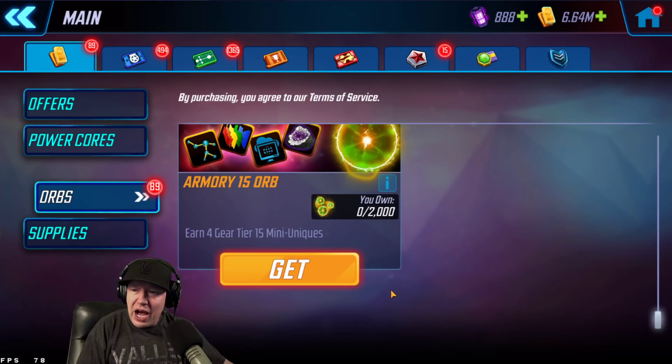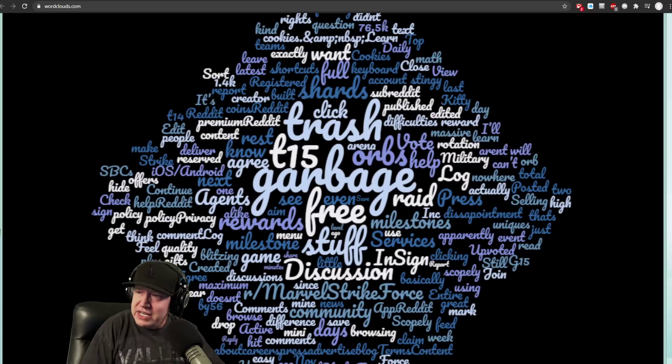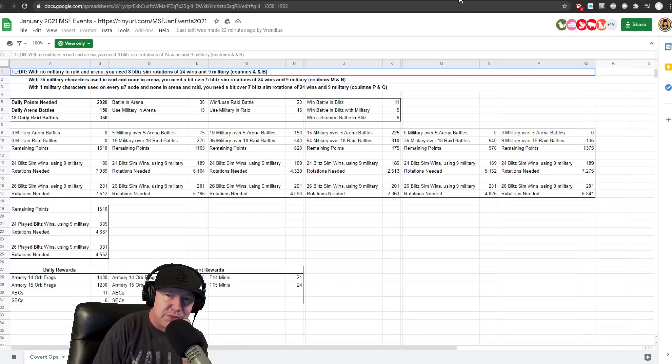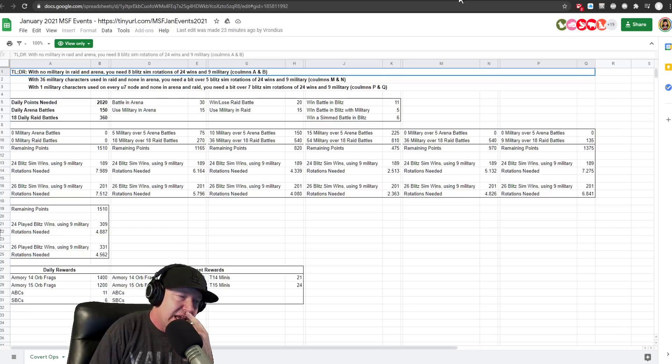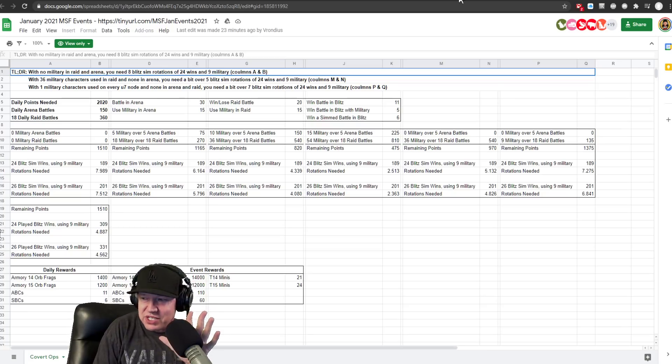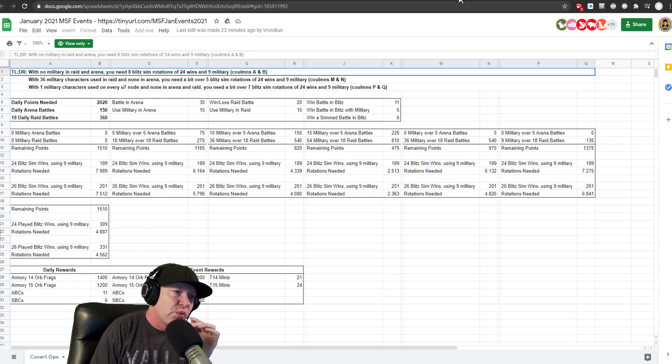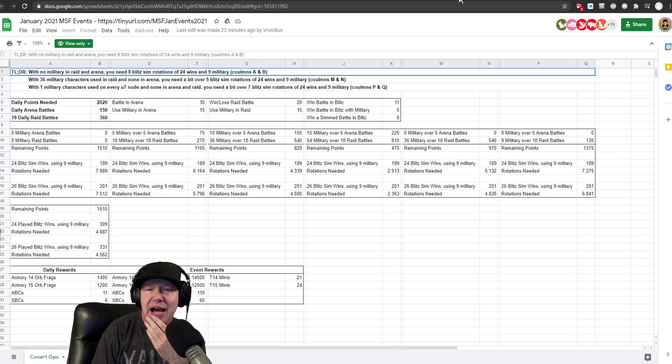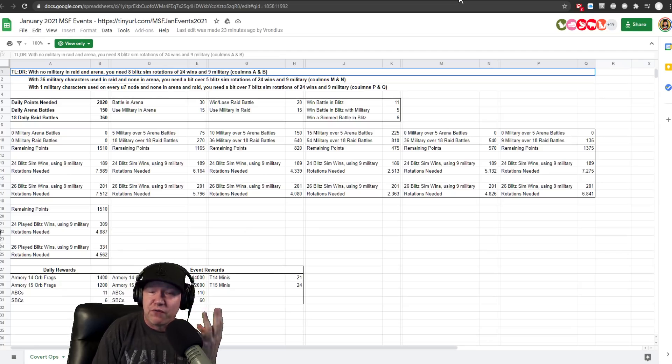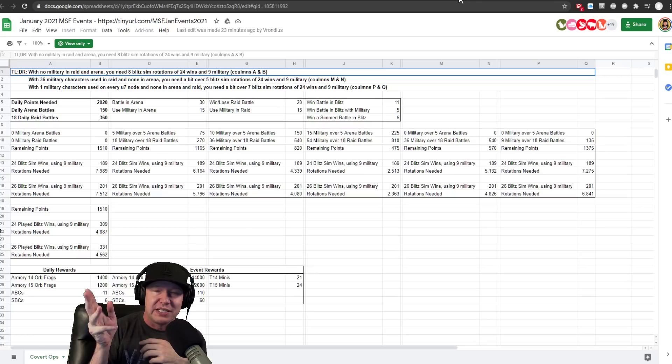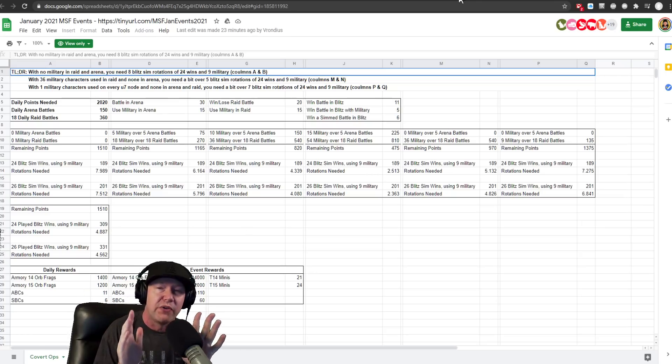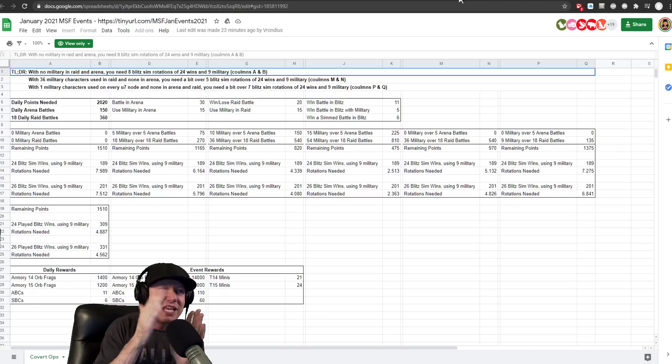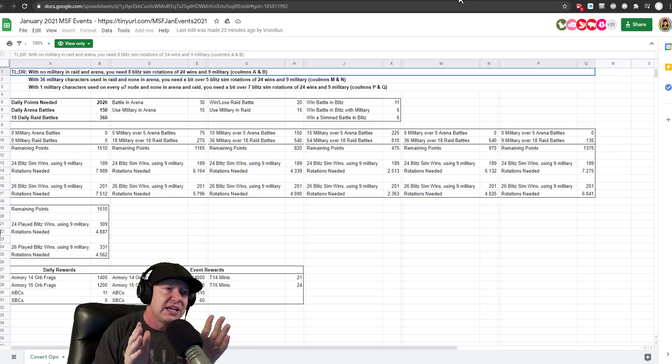But how much blitzing do you have to do? I got to give a big shout out to Verandius for making the spreadsheets. Link to this spreadsheet will be in the description. With no military and raid and arena, I went through and did some of the U7.5. I ran like three, some people running three or four symbiotes, and then they run one military. Captain America was holding up very well for me. I was able to run four symbiotes and one Captain America.